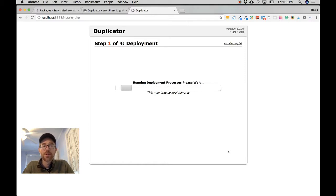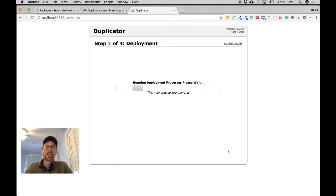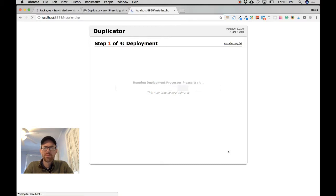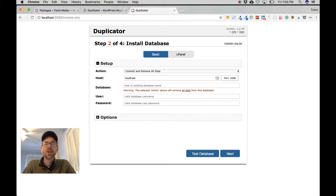By the way, MAMP is a free program. Local by Flywheel is also free. Desktop Server I think may have a trial or some limitations. MAMP and Local by Flywheel are both great, but Local by Flywheel kept giving me router errors — people have reported issues with that — so stick with MAMP if you have it. Step two is to install the database.